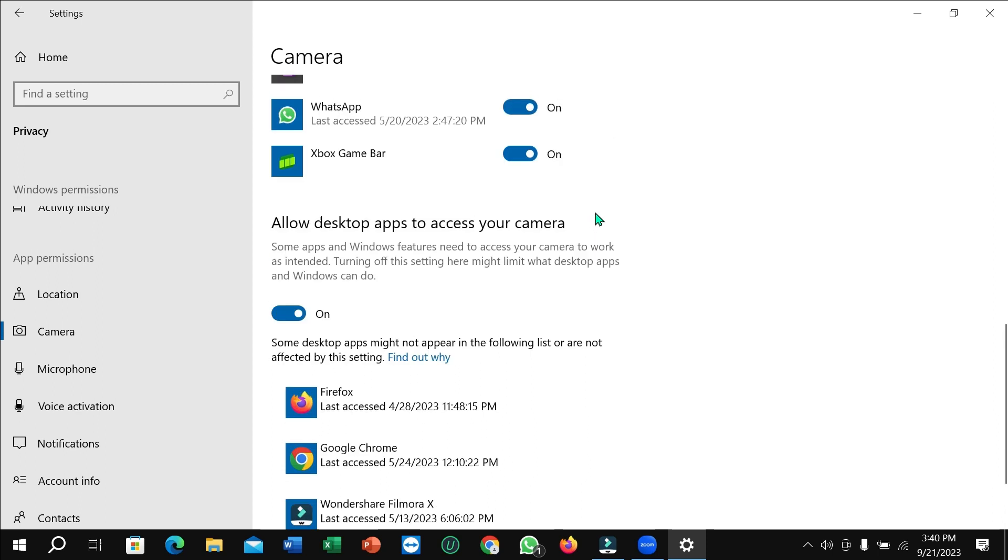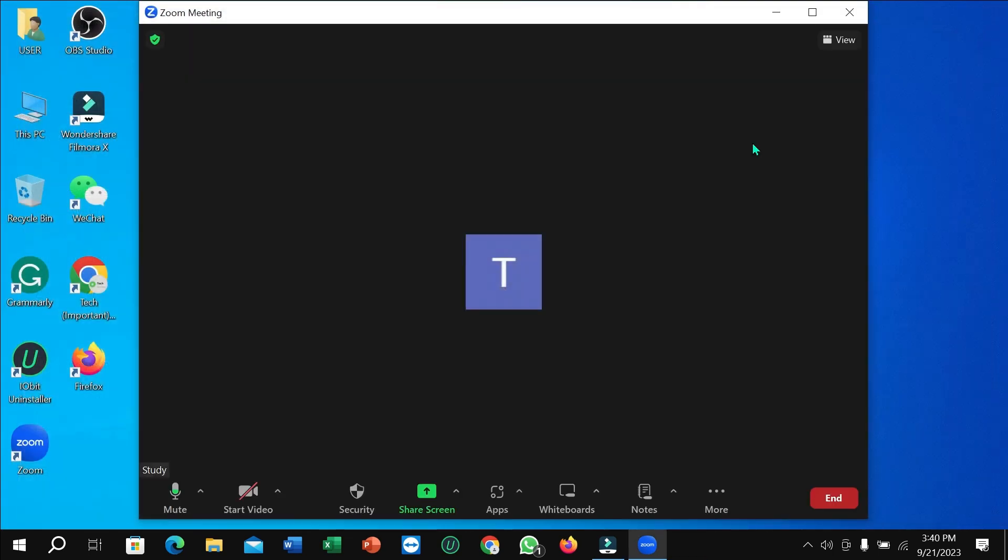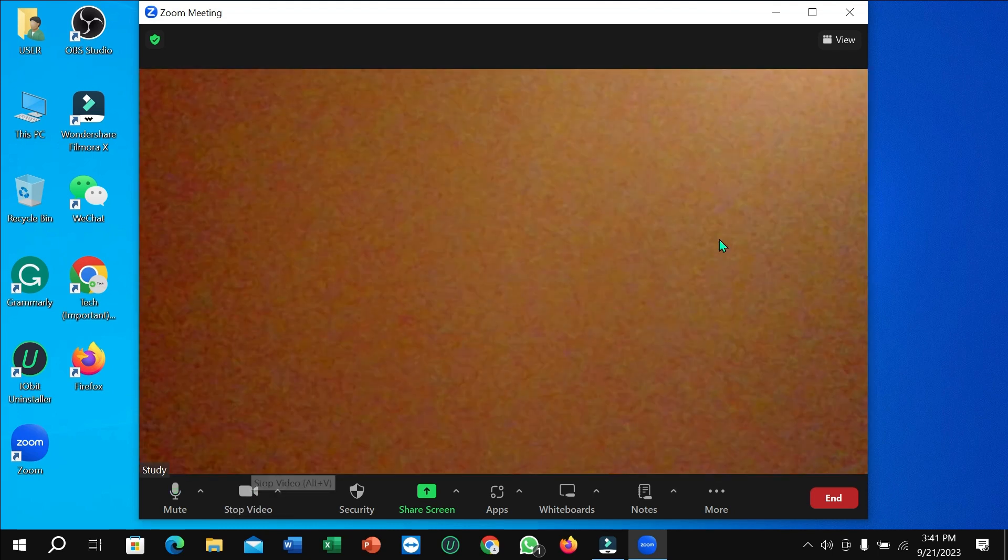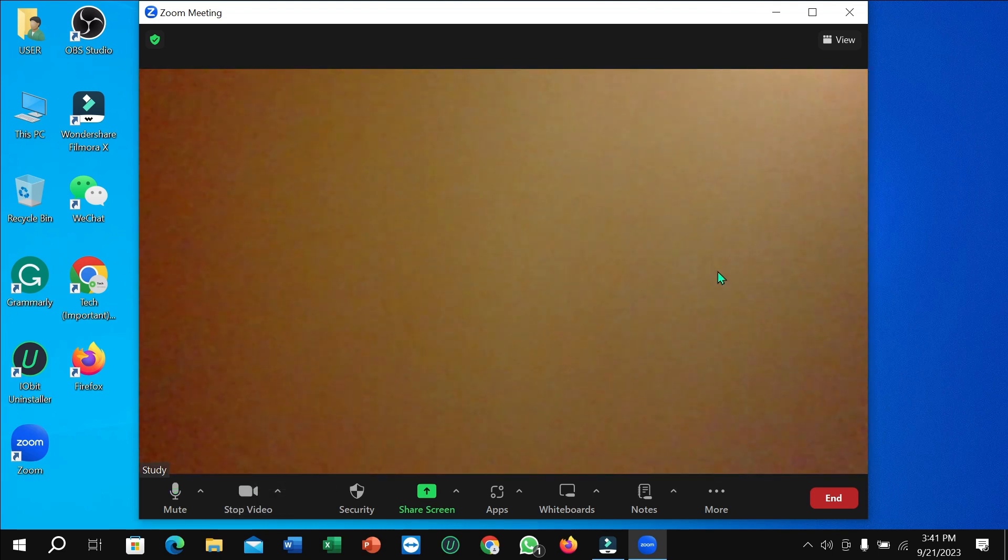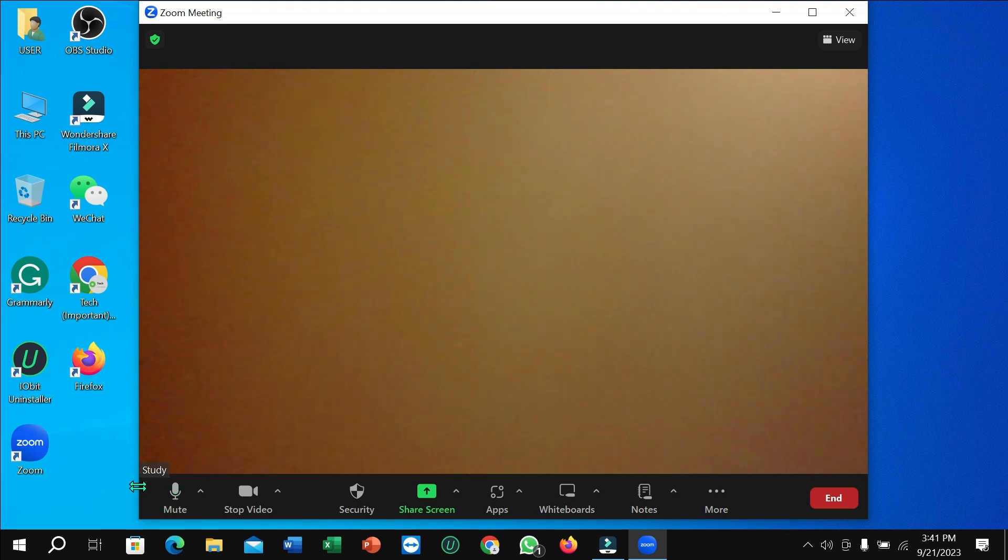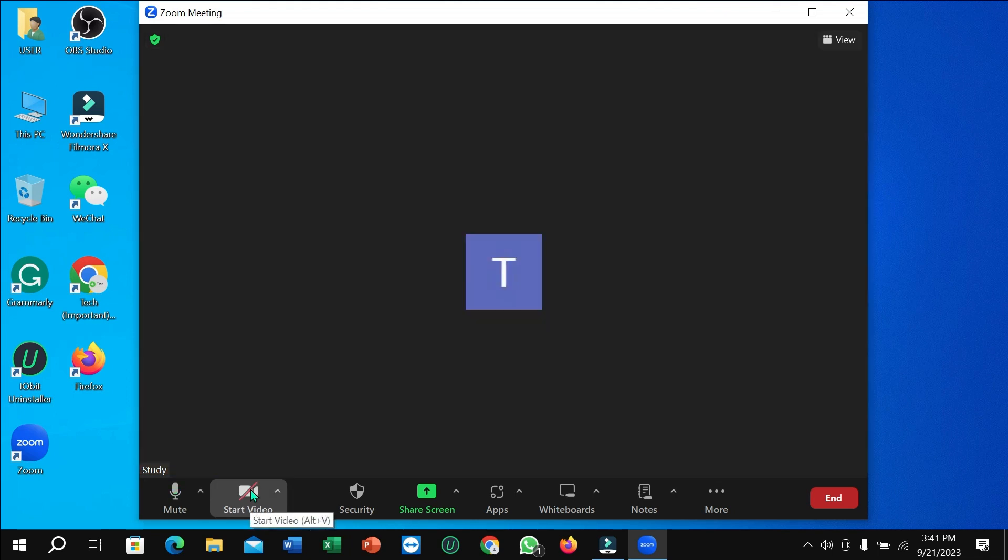So that's it. Let's open your Zoom meeting. Right now if you try to start video, you can see the video is already open. Now you can turn it off and on.